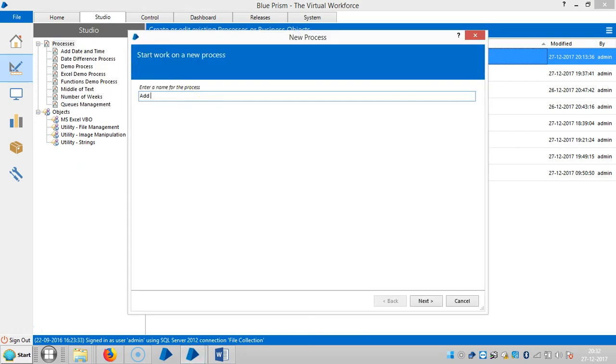The name is add a number of months to date.